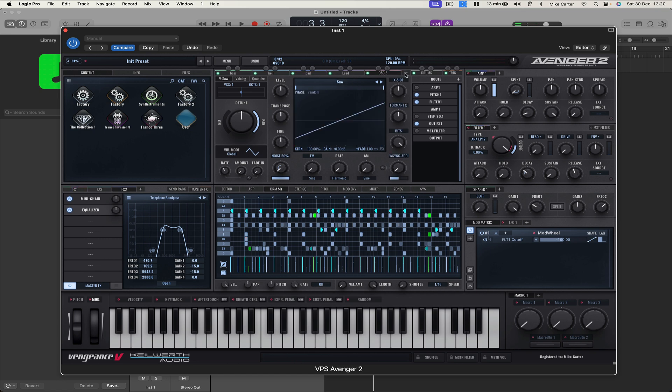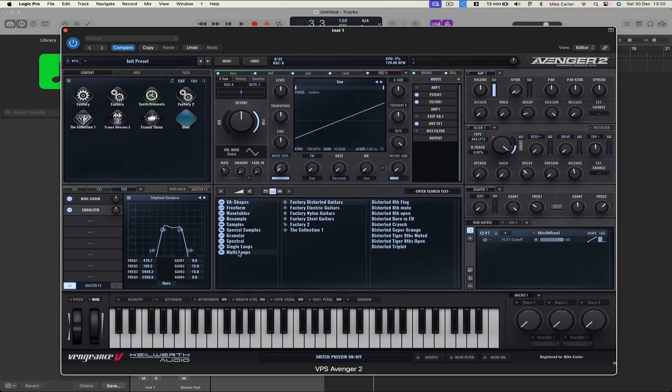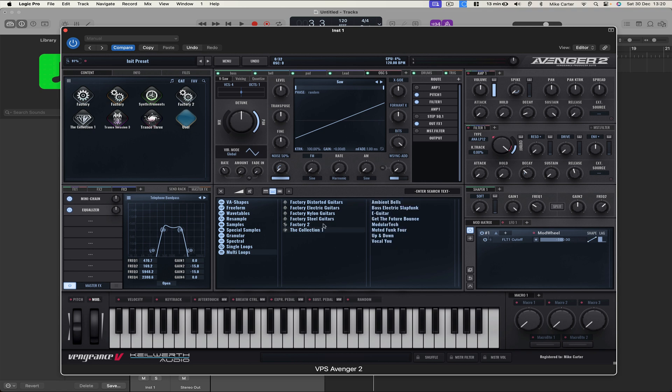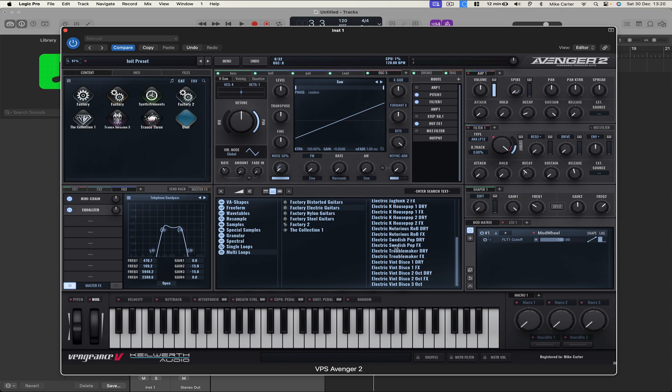Okay, and also there are some guitars. Let's go to Multi Loops. And we don't have any new guitars in Avenger 2, I don't think. But we can try electric guitar from Avenger 1. You still get all the original Avenger sounds.